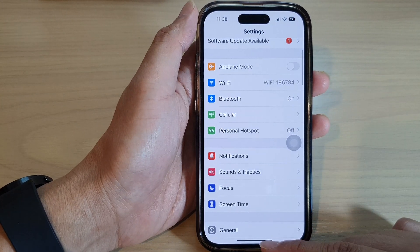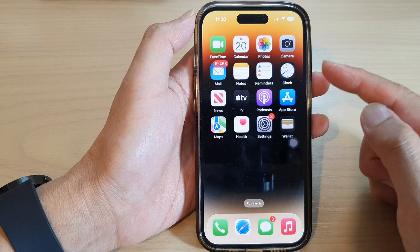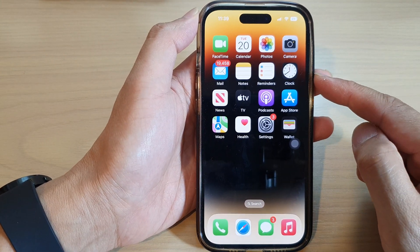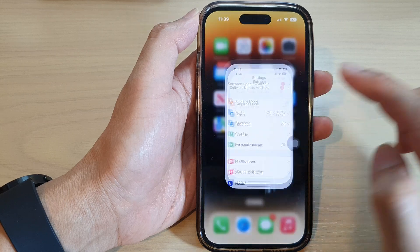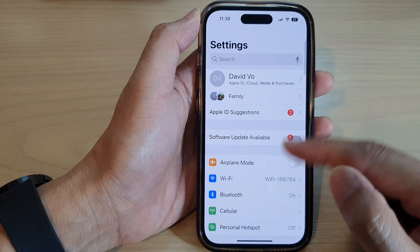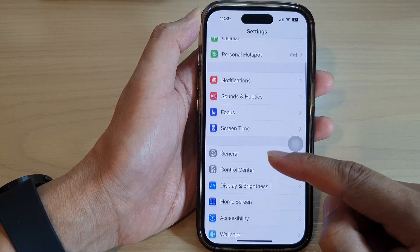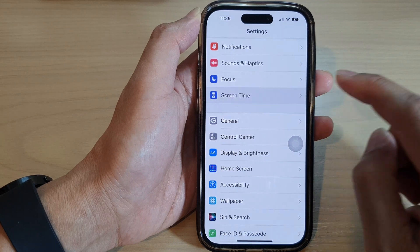First, let's go back to the home screen by swiping up at the bottom of the screen. On the home screen, tap on Settings. In Settings, scroll down and tap on Screen Time.